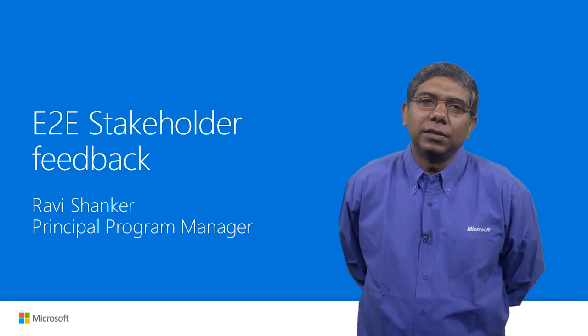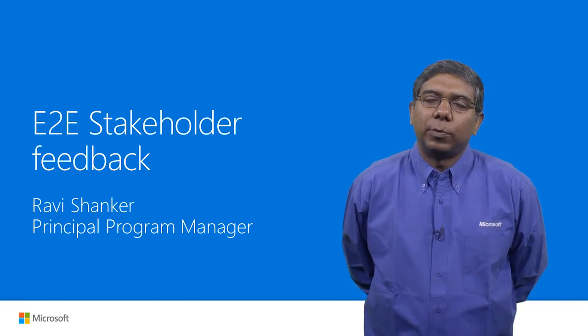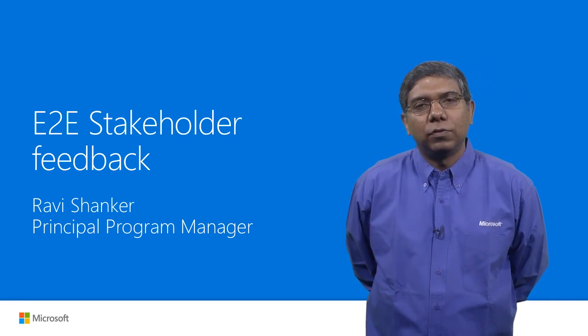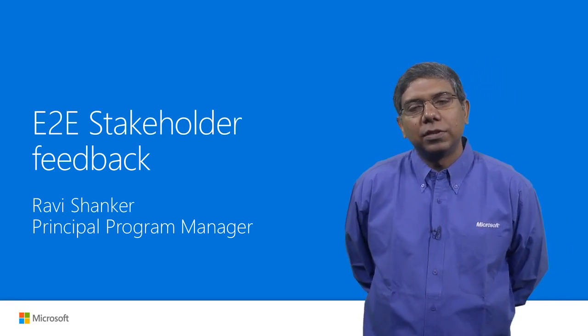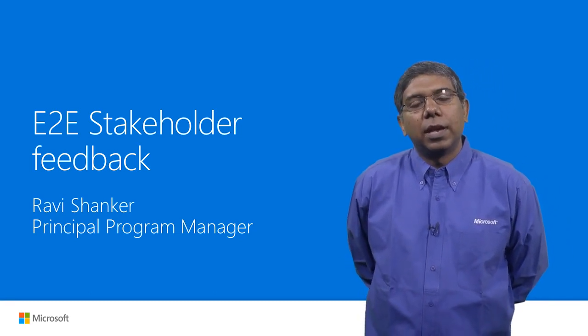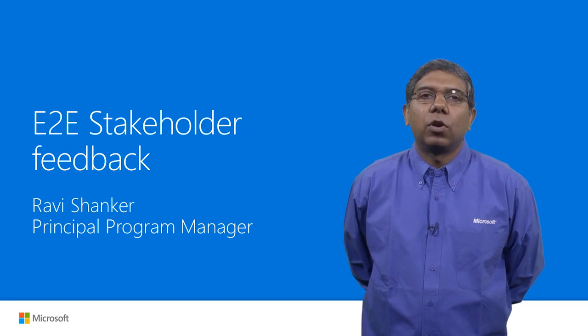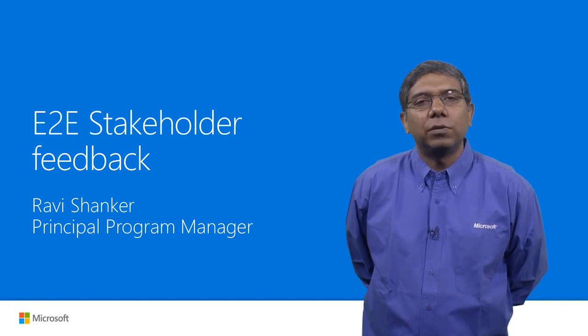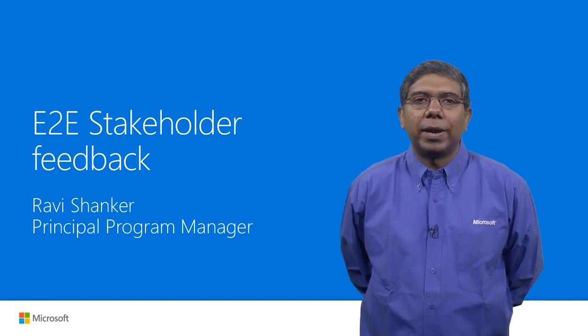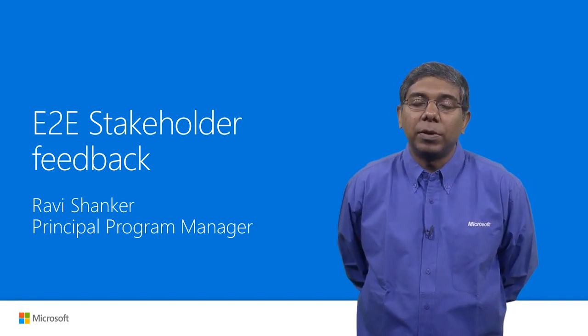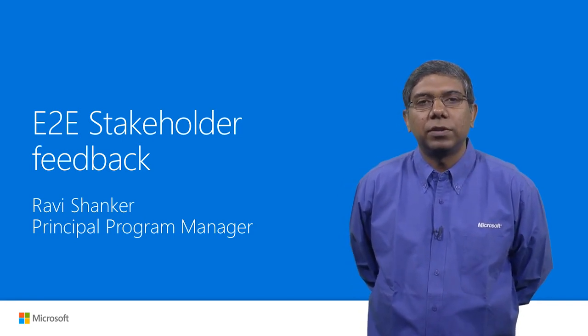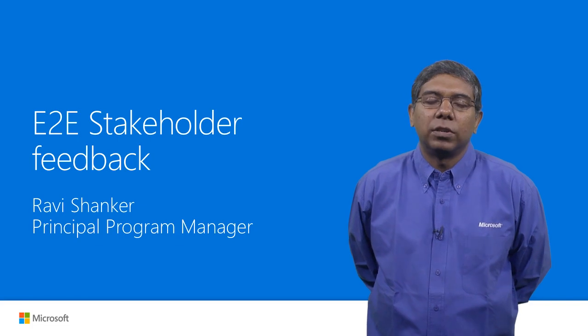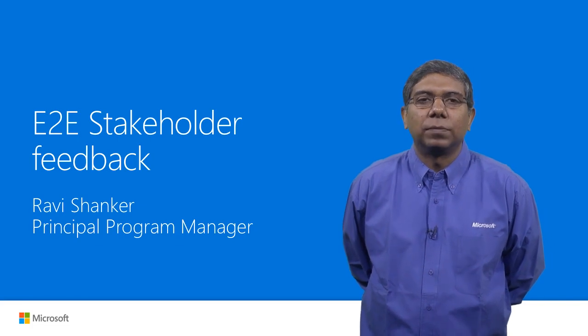Hi, I'm Ravi Shankar. I'm a Program Manager in the Visual Studio Cloud Services team, and today I'm going to walk you through the end-to-end stakeholder feedback capabilities that we have introduced using the browser extension.